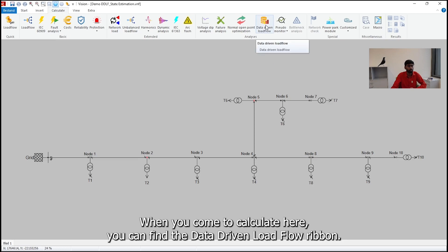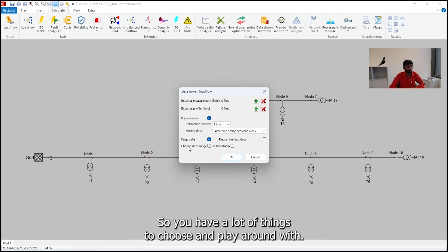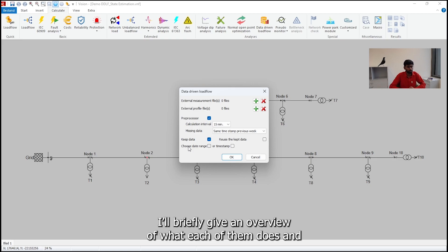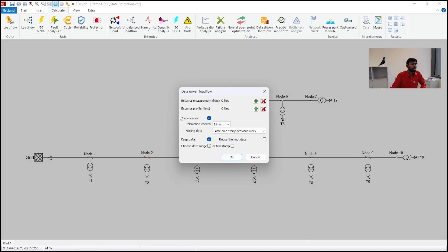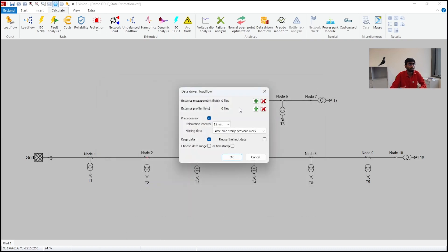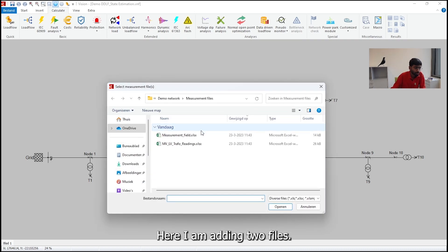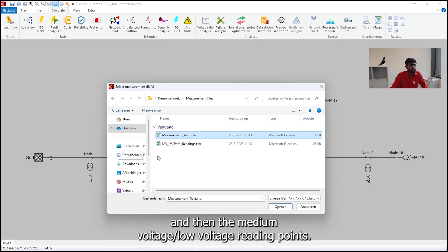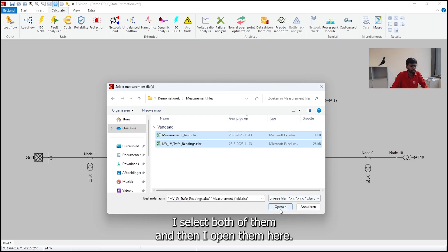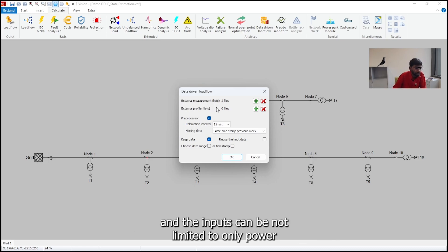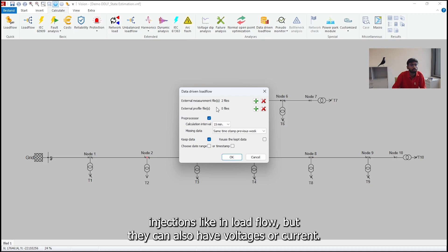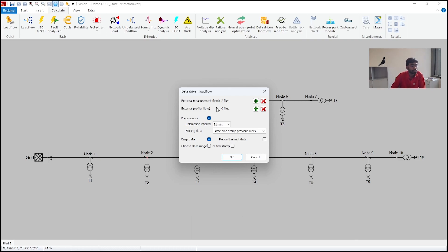Then you can see that when you come to calculate here, you can find the data driven load flow ribbon. You can just go inside the ribbon and you can find multiple options here. You have a lot of things to choose and play around with. I'll briefly give an overview of what each of them does. The external measurement files is basically to add the files that you want. So here, I'm adding two files. The measurement field, which refers to this point here, the distribution automation point, and then the medium voltage low voltage readings point which corresponds to the transformer loads. So I select both of them and then I open them here. So basically, now I already have two things here and the inputs can be not limited to only power injections like in load flow, but they can also have voltages or currents or anything that can be useful here for state estimation.